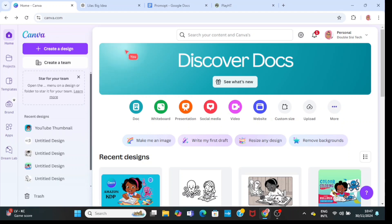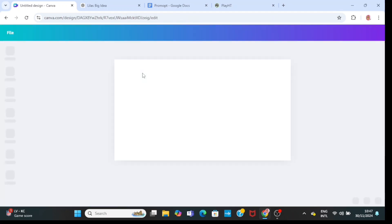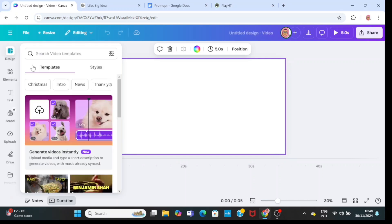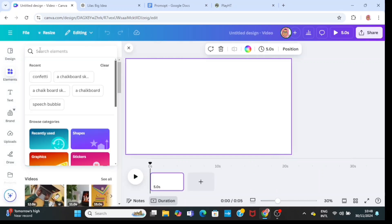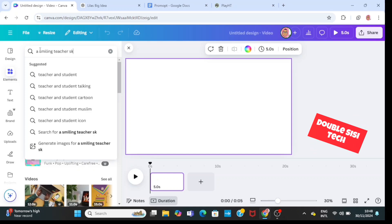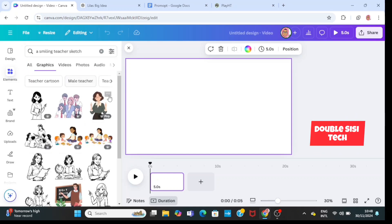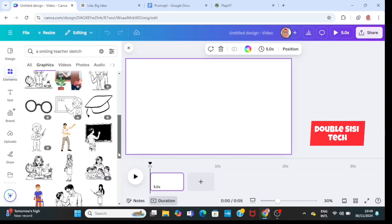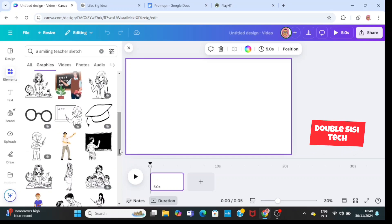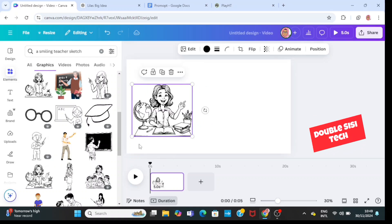So in Canva, click on create a design, then click on video. Then go to animation. In animation, type 'a sitting teacher' or 'a smiling school teacher sketch'. Then scroll and choose the one you desire. I prefer the one where the teacher is smiling and pointing. I'm going to bring it here and adjust it.